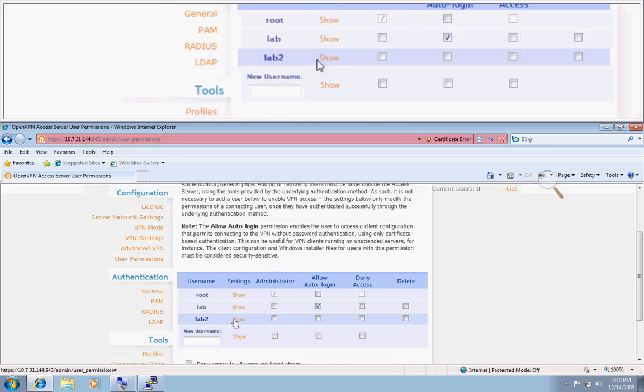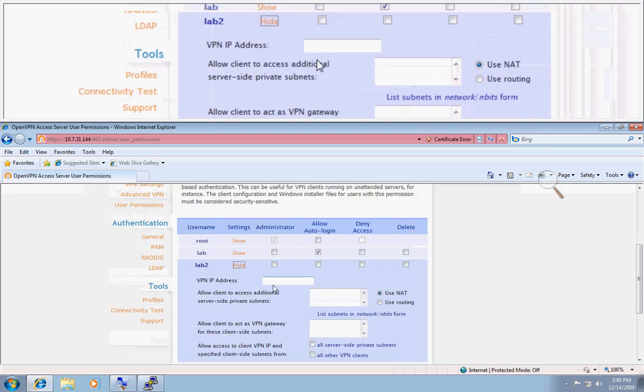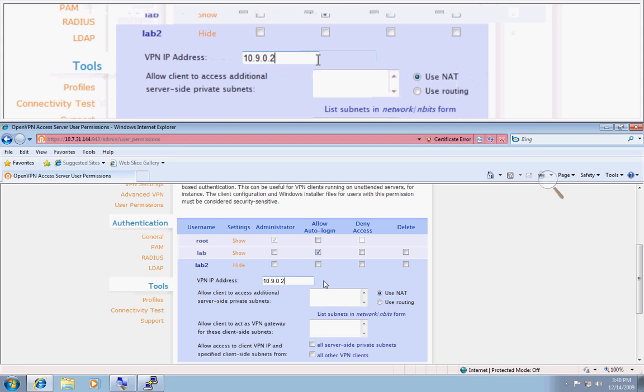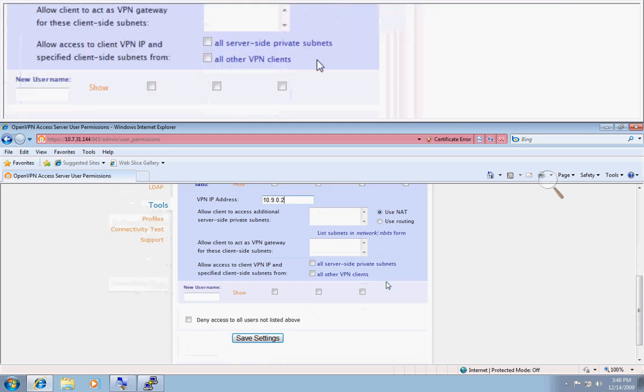Let's go to lab2. Click show. And since we did a 10.9 subnet, we'll put a 10.9.0.2 as the static IP we would like assigned to this user.